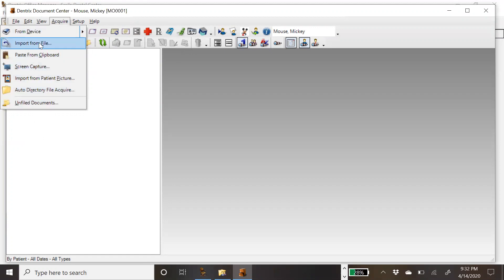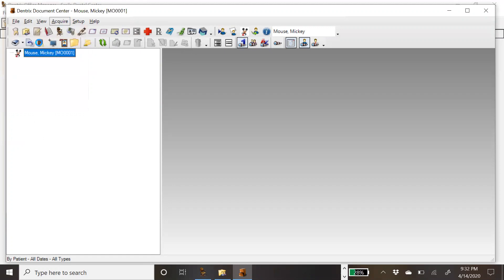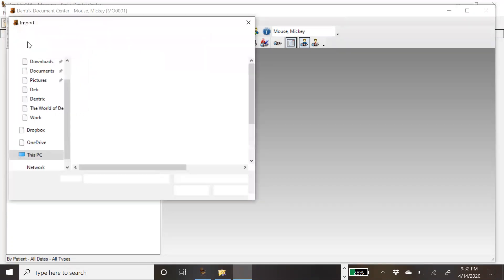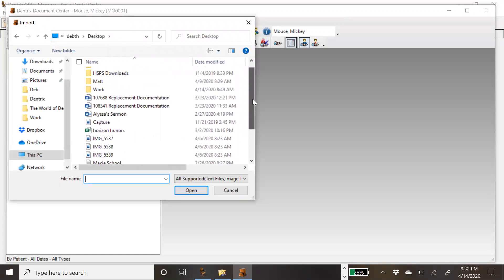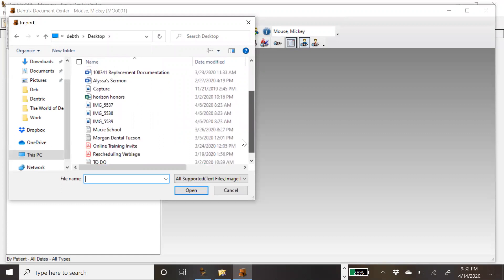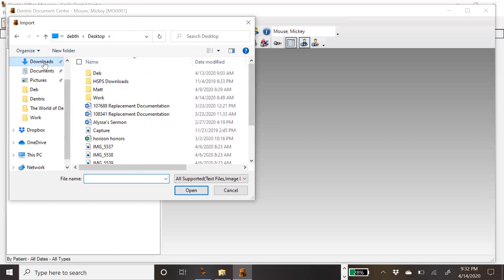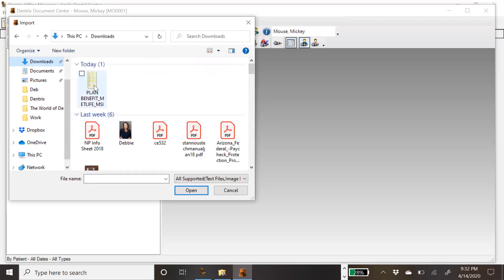In this one, we're going to do an Import from File. I've got my image here that I've downloaded, so we're going to grab that file.